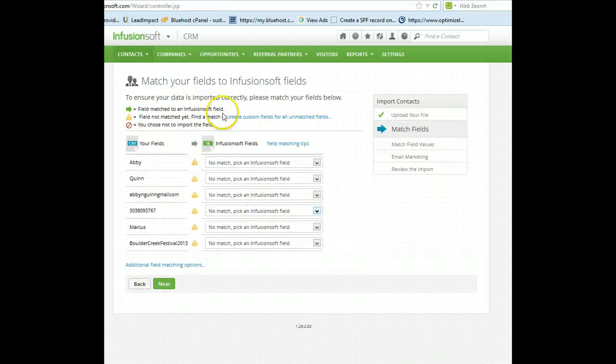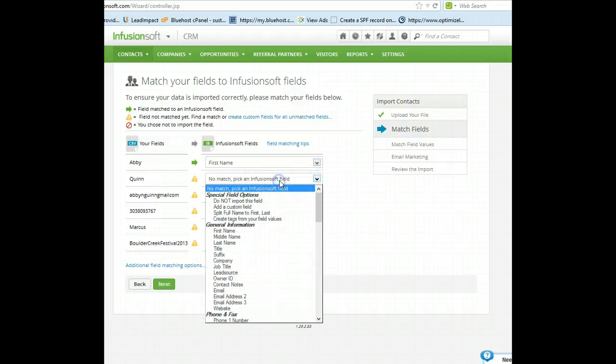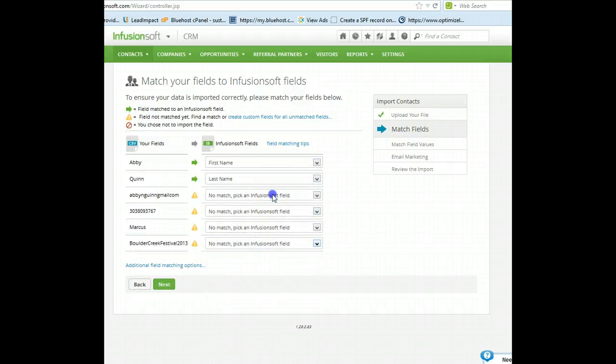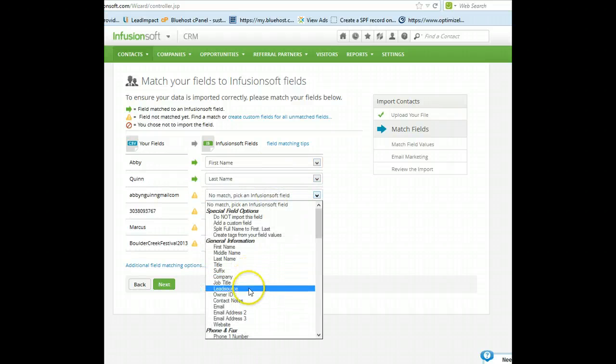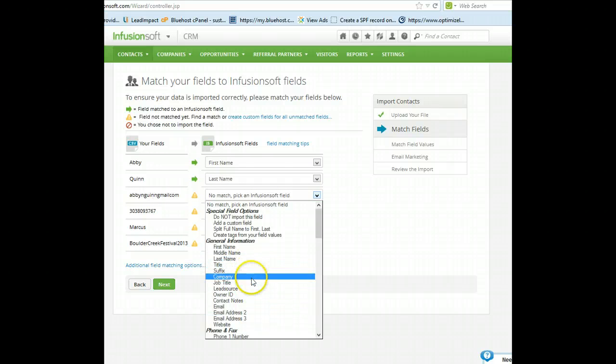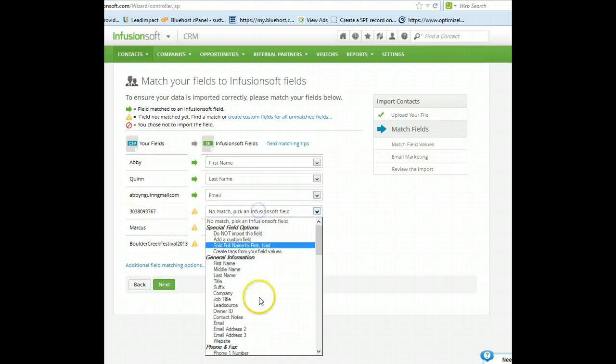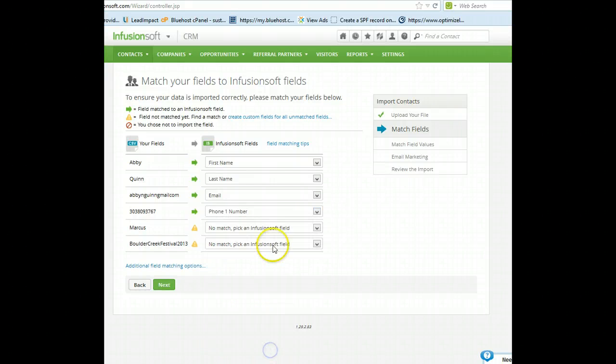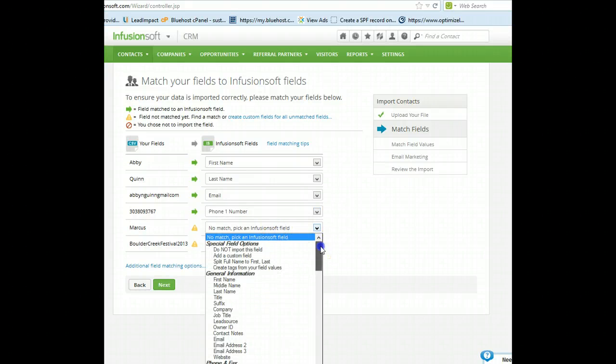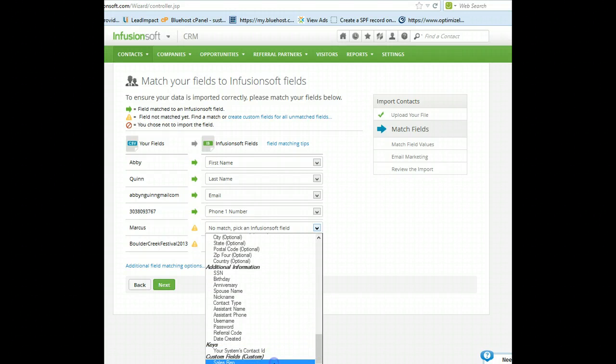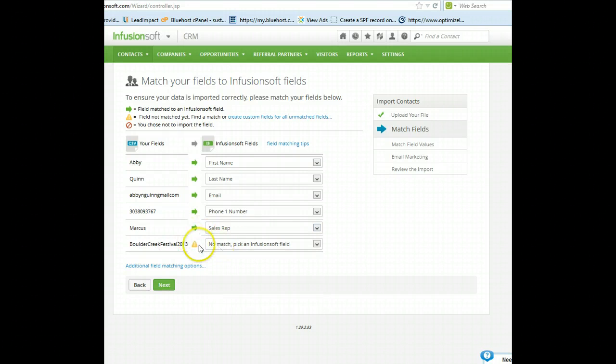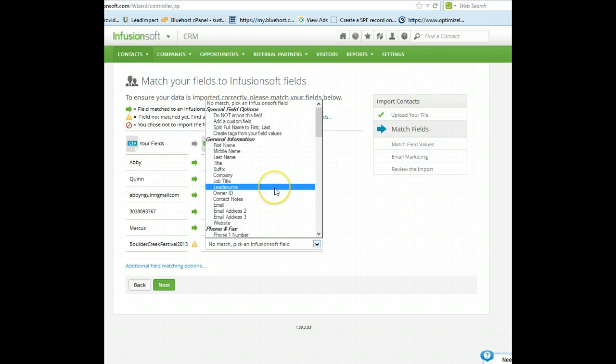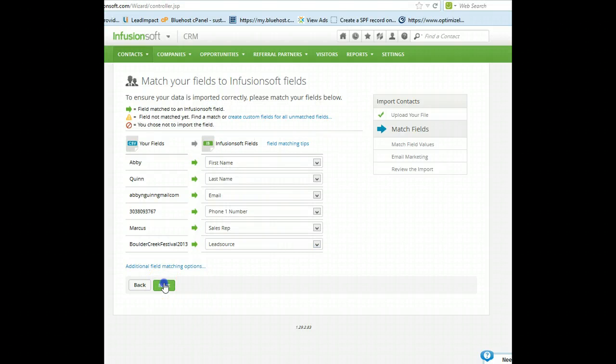So, now it wants you to match. So, we're going to match the first name, match the last name, email address, phone number, the sales rep, custom field down here at the bottom, and then the event, which is the lead source, right there. Click next.